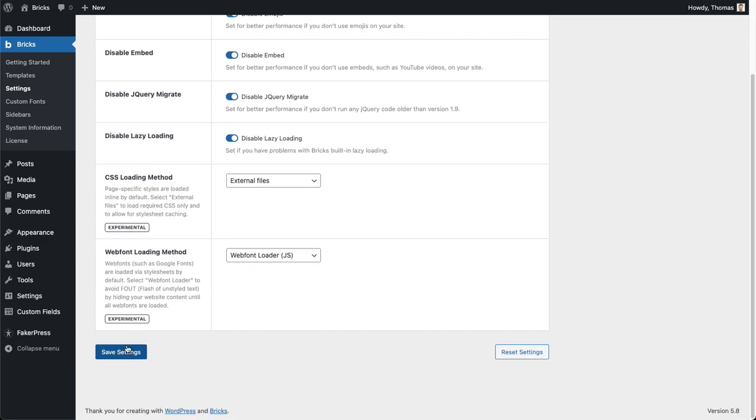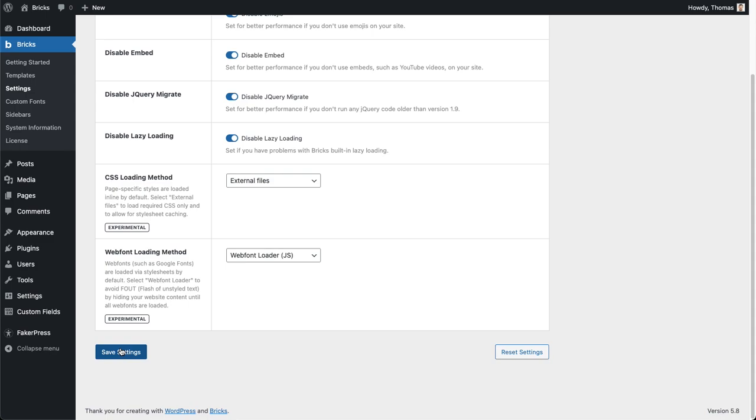Once you click save settings, what's going to happen is that Bricks in the background will generate various CSS files for different assets. For example, your global custom CSS is going to be a file, your color palettes, your theme styles, and then also all of your Bricks data, so your posts, your pages, and your templates that you've created with Bricks will be generated inside of your WordPress uploads folder. If you see any error message here, it's going to be because the uploads folder doesn't have sufficient file permissions.